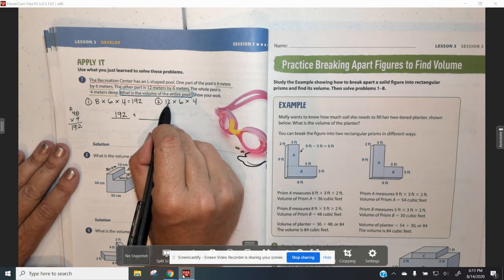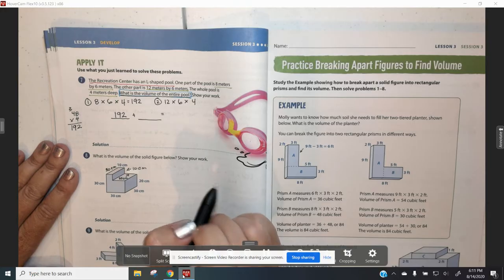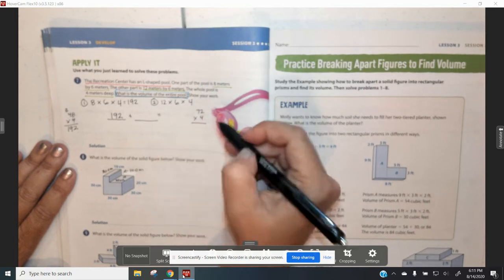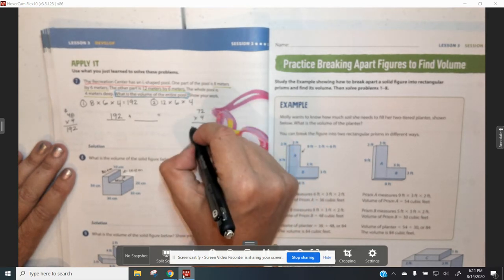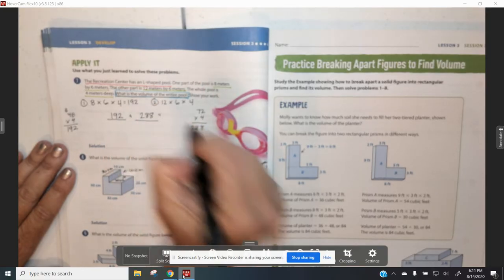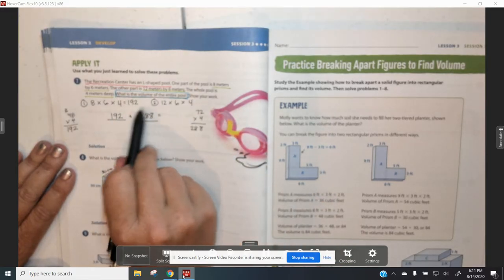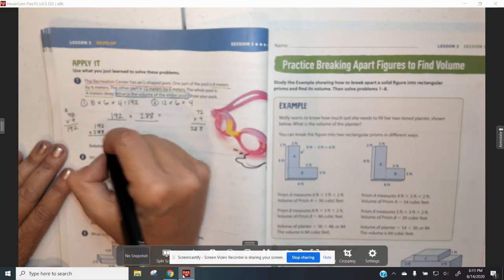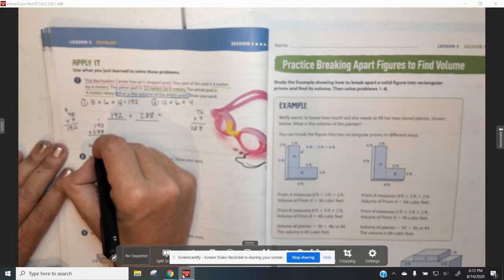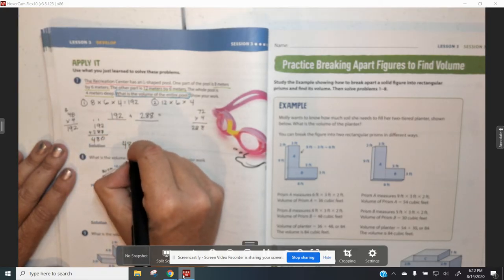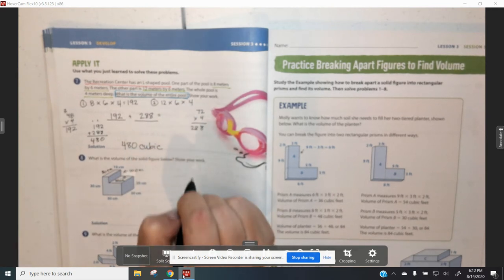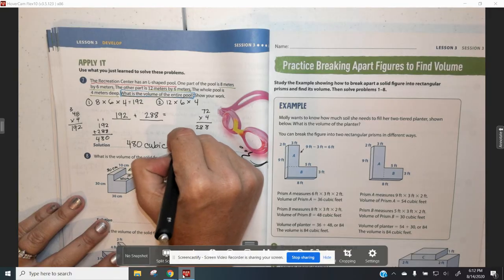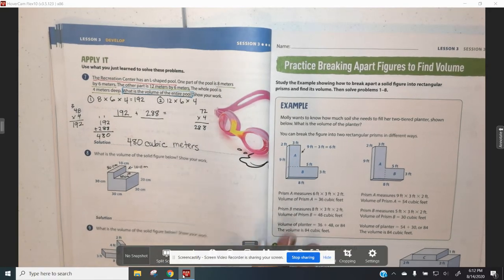Then I'm going to go to my next side. What is 12 times 6 times 4? We did 12 times 6 on the last problem, so I know that's 72. What is 72 times 4? 4 times 2 is 8, and 4 times 7 is 28, so it is 288. Finally, I need to add the volume of figure 1 to the volume of figure 2. 192 plus 288 equals 480 cubic meters. You are doing such a great job hanging in there — this is a beefy math lesson.